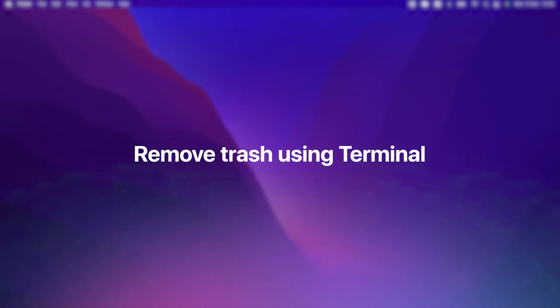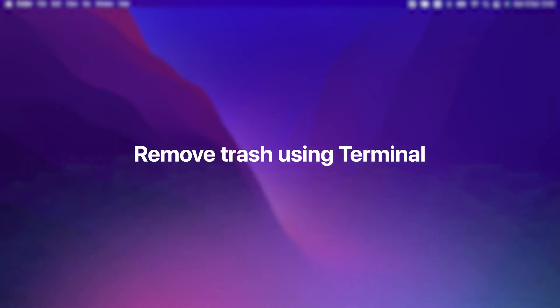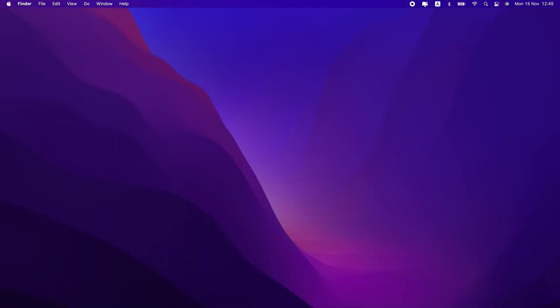Next up, you can use Terminal to remove your trash. If you've never used Terminal before, then you might want to try some of the other fixes in this video first. Just because if you don't know what you're doing, you can accidentally delete files you want or need.